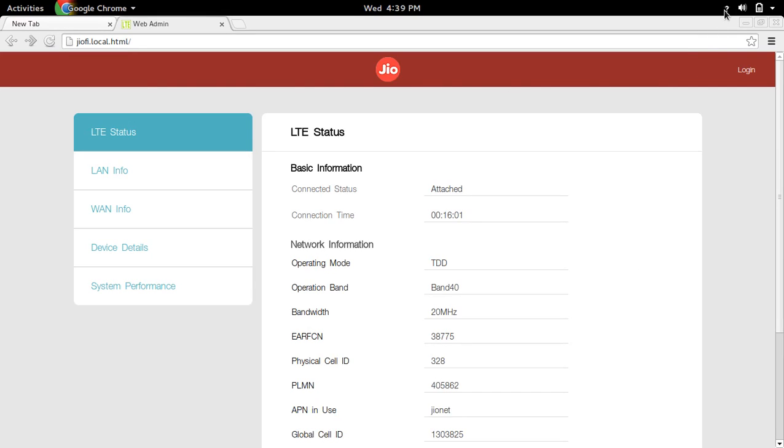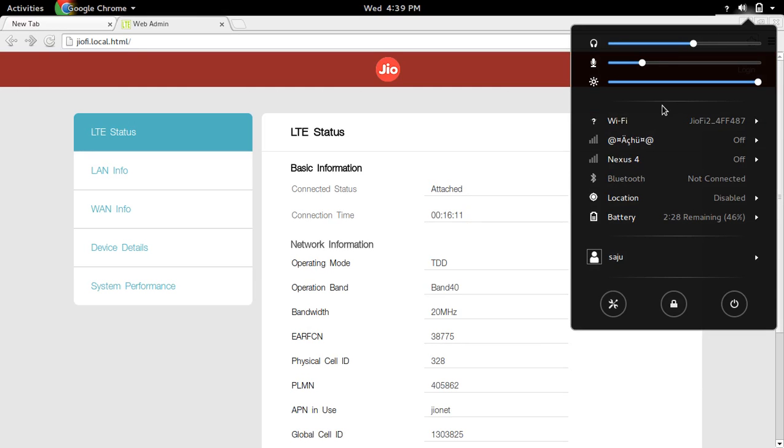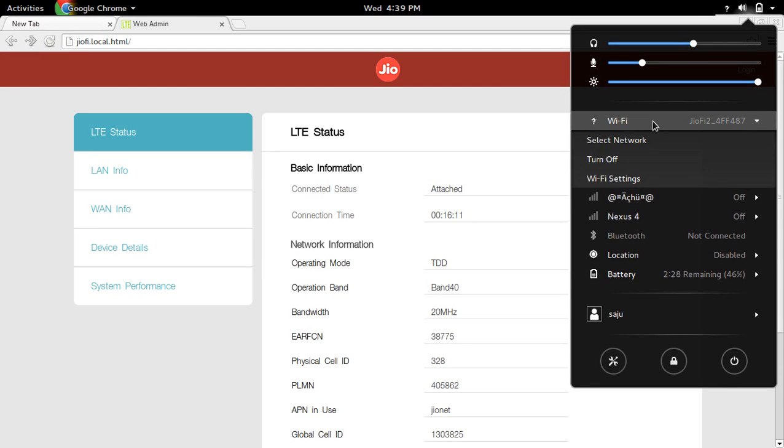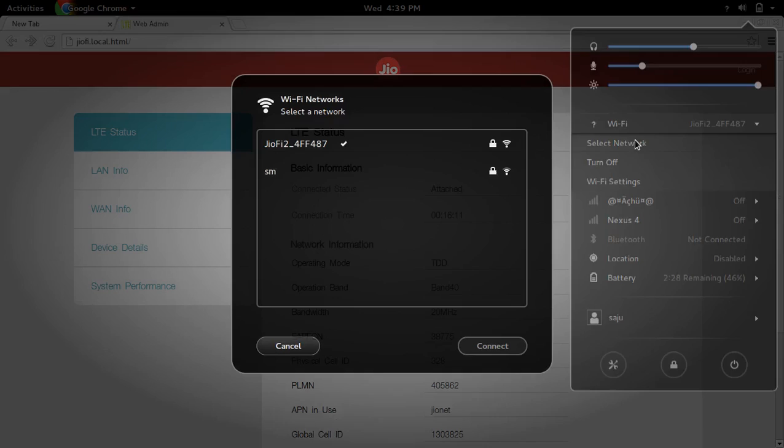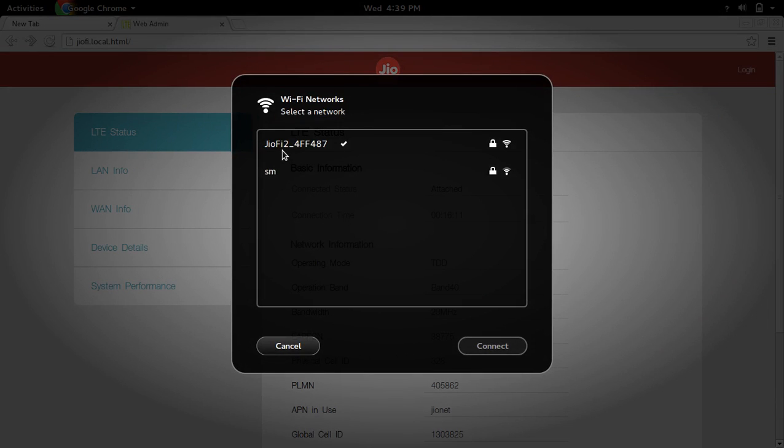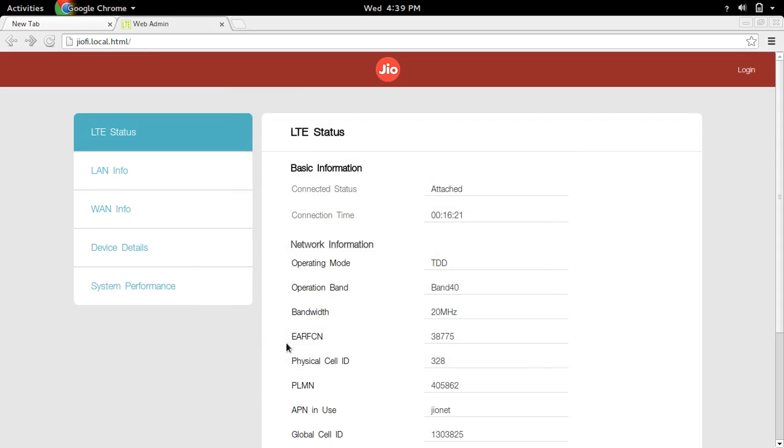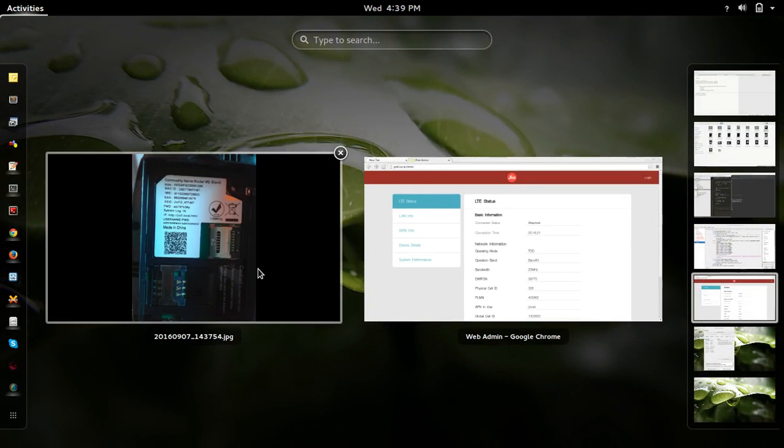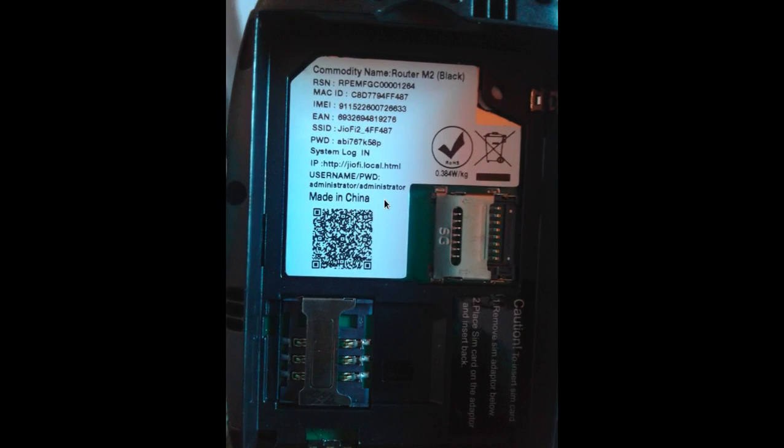First connect to the geofy2 device using the default SSID and password. Here I've already connected to the geofy device using the default credentials. The default SSID and password can be found on the back side of the geofy device.